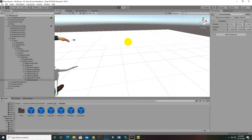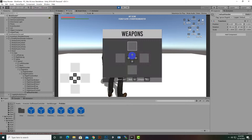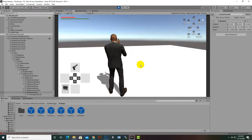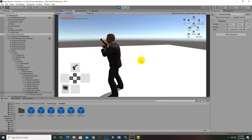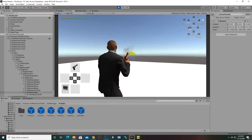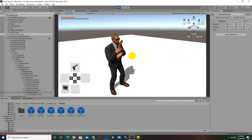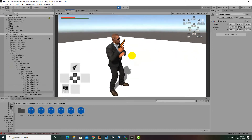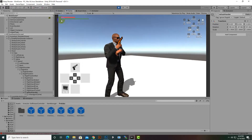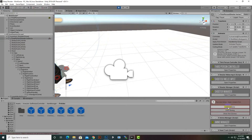Now play the game again, press I to open inventory, select the pistol, and you can see the pistol in the right hand looks quite good. However, the left hand has some issues, so we need to fix the IK of the left hand.